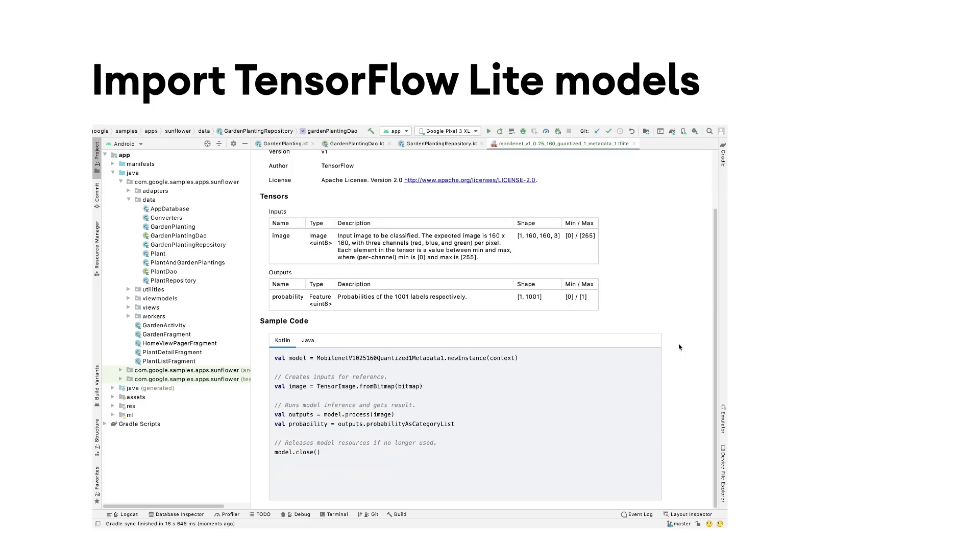For older models that do not have this metadata, or models that require other types of input-outputs such as strings, the binding class will default down to tensor buffer rather than Android-friendly types.